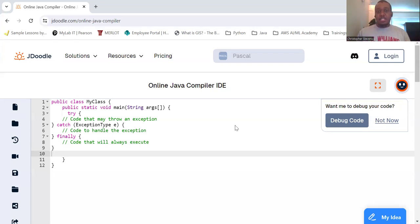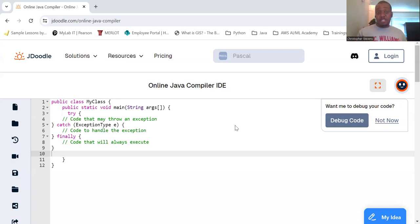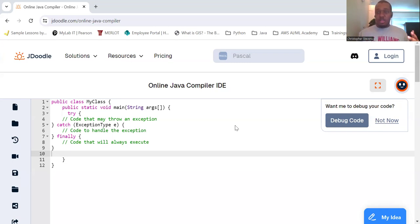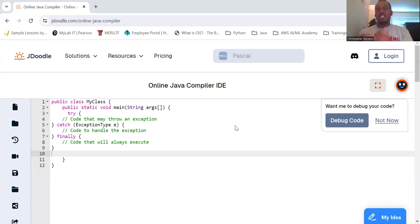Catch - the block of code to execute if an exception occurs for specific type of exceptions. Finally - a block of code that always executes regardless of whether the exception occurs or not. If the try is successful, finally will still run. If the try wasn't successful and you get the catch, finally will still run.